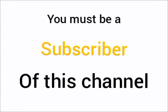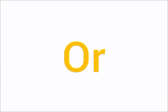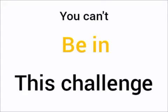You must be a subscriber of this channel, or you can't be in this challenge. Sorry.